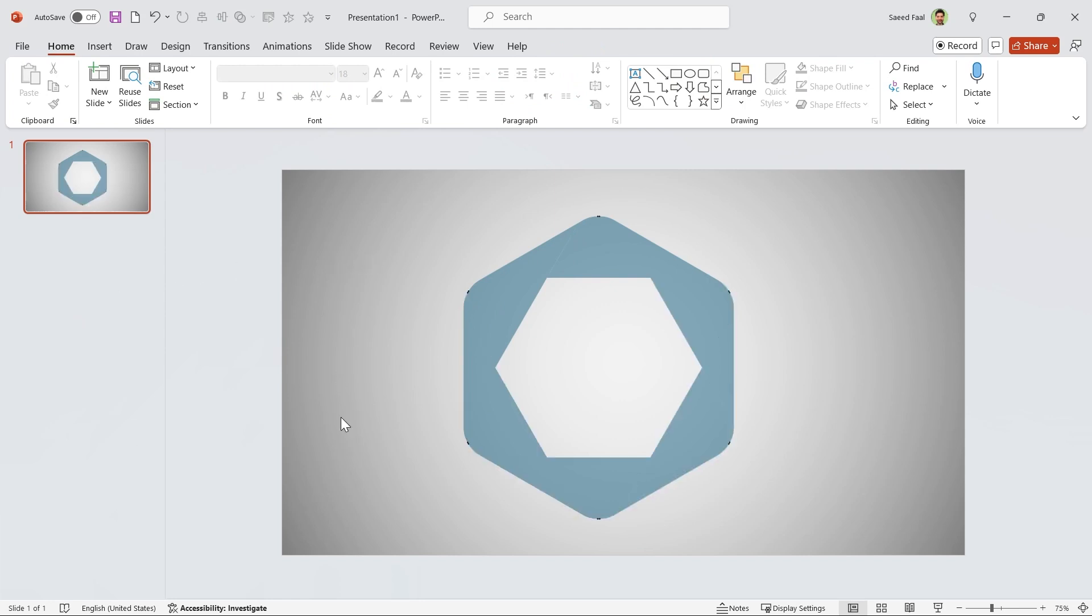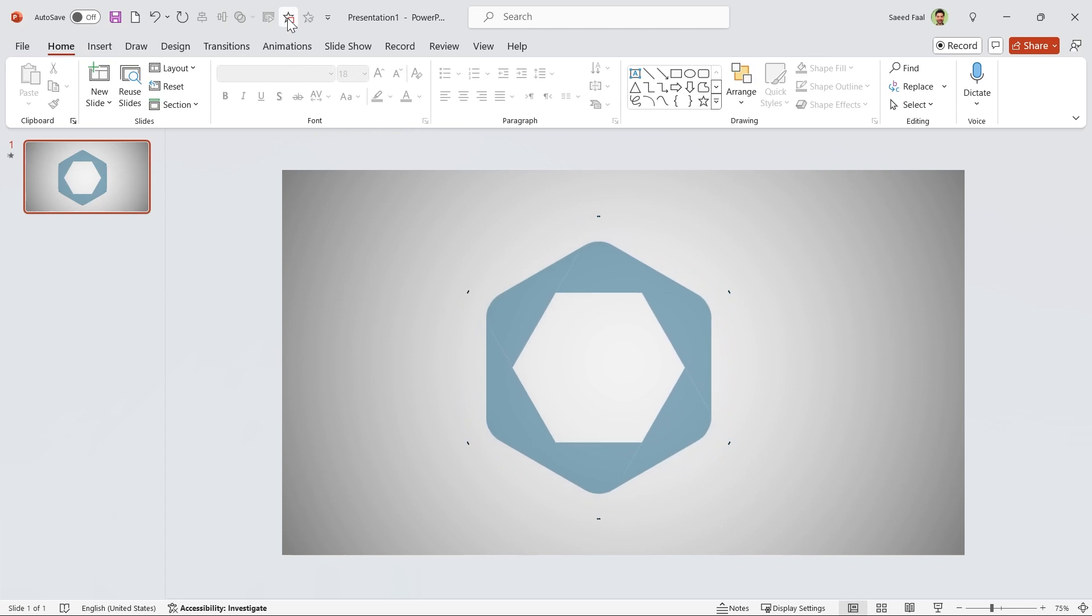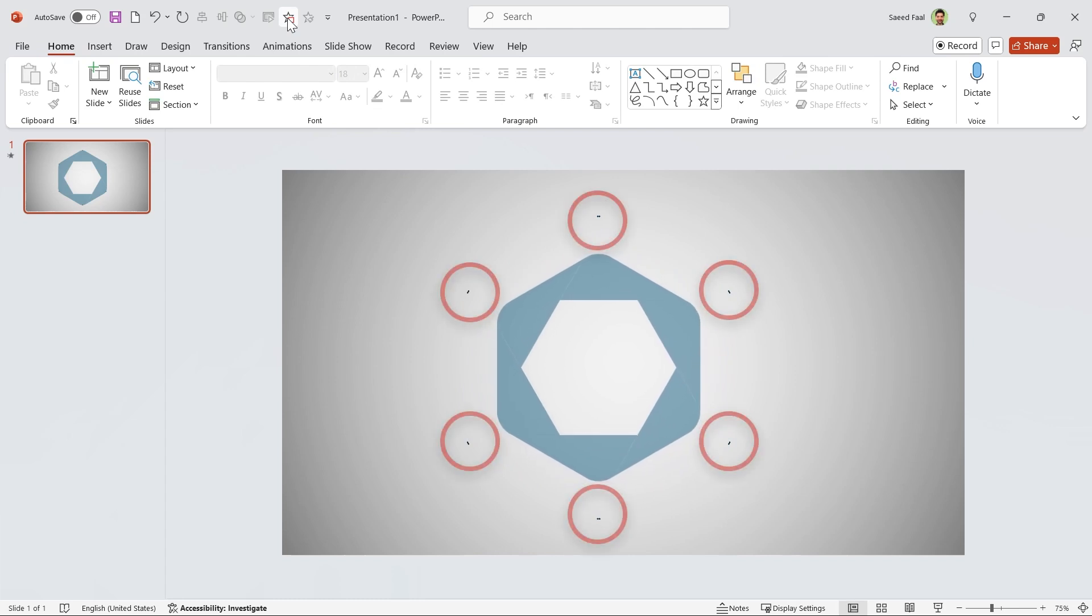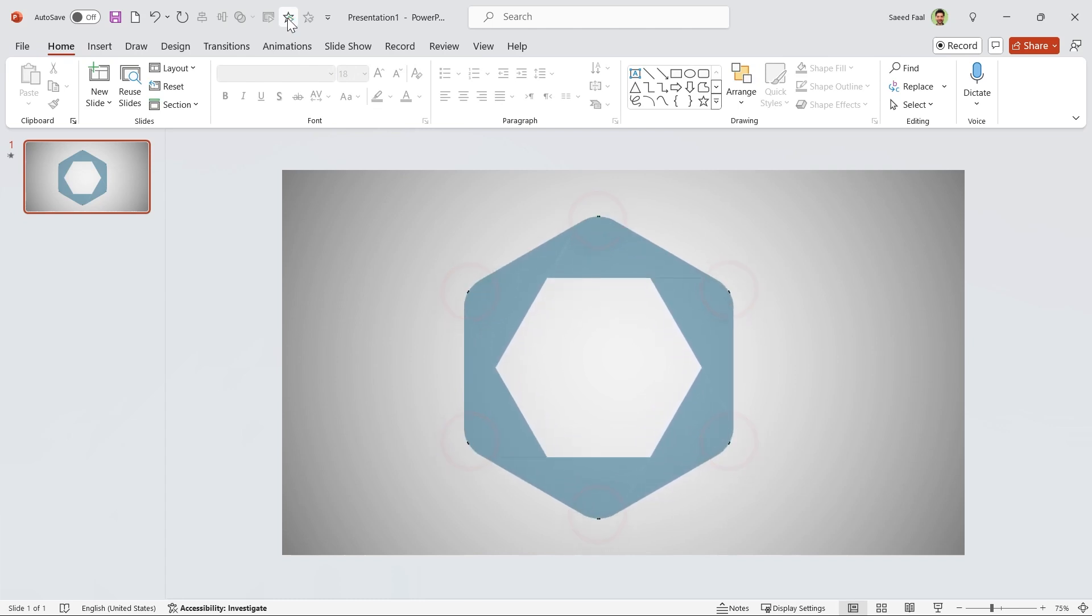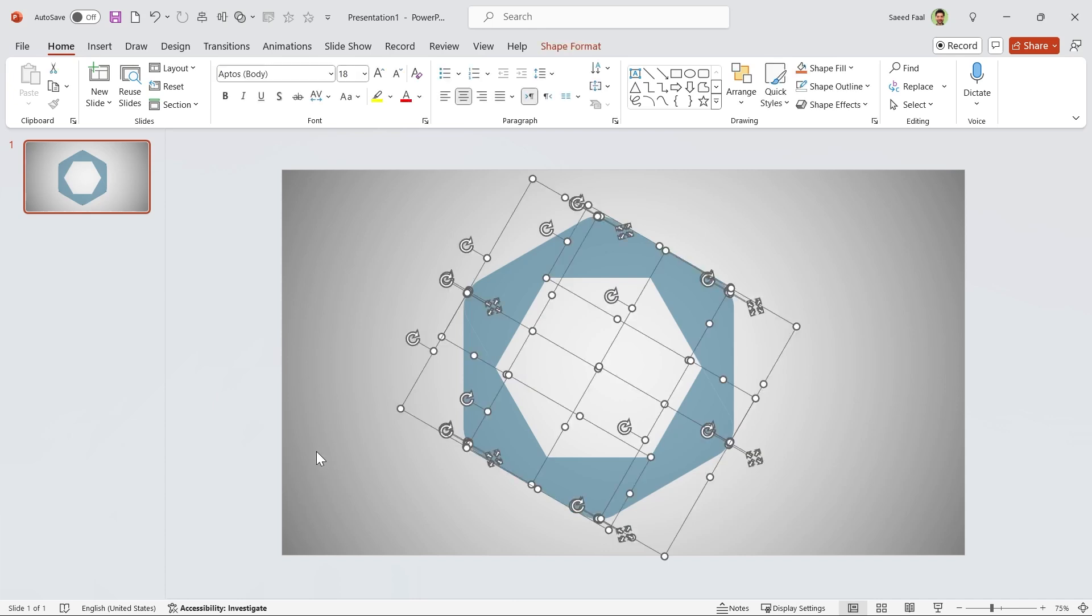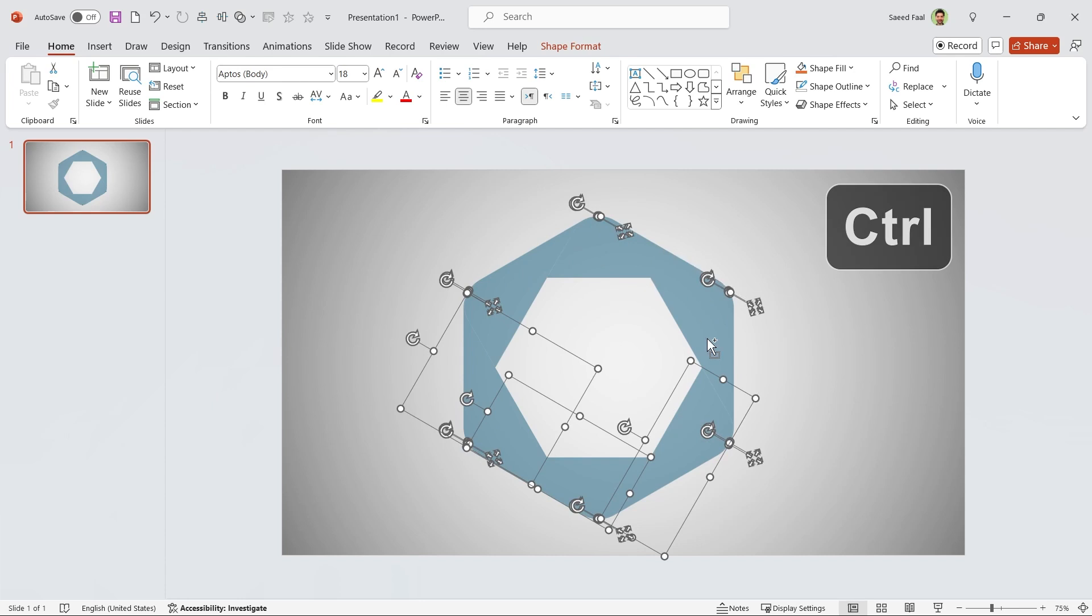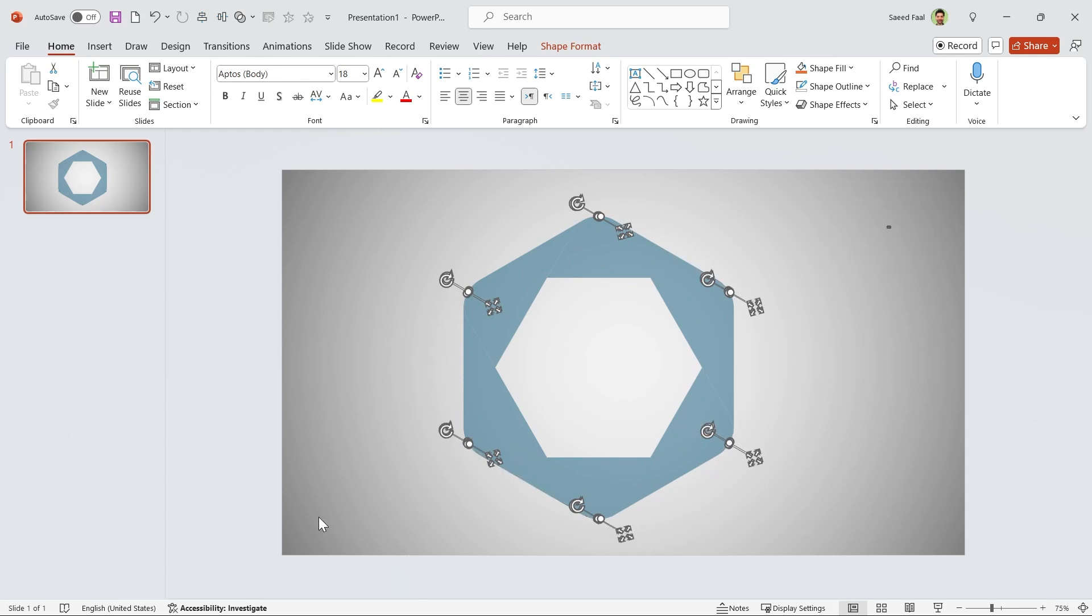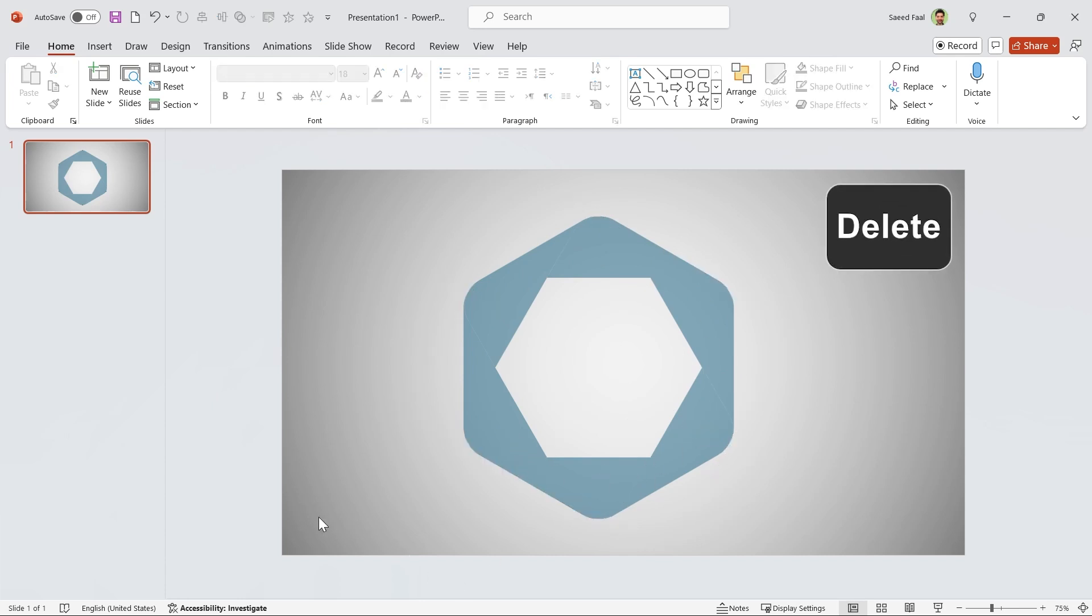If you notice precisely, there are some extra small shapes created from Fragment. To delete them, press Ctrl A to select all the shapes, then hold the Ctrl key down and deselect the main shapes. Now press Delete on your keyboard to delete them.